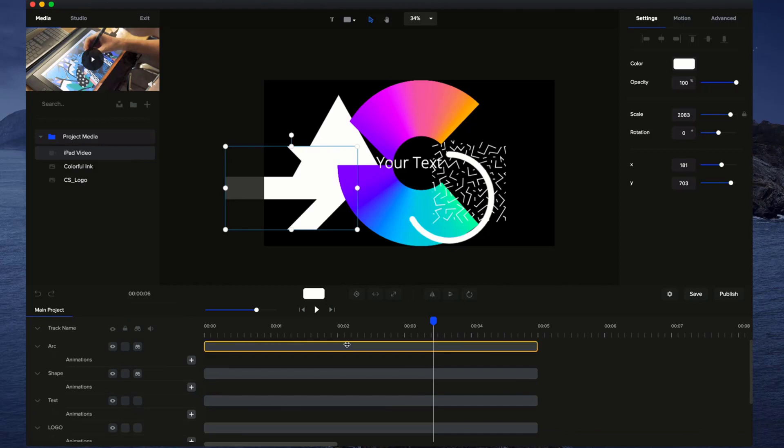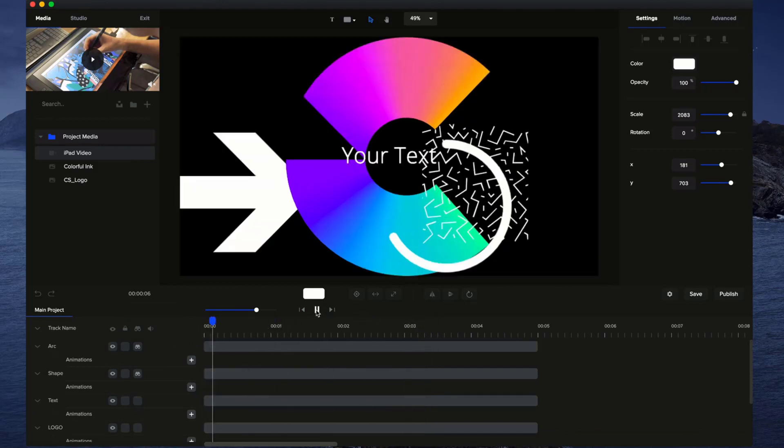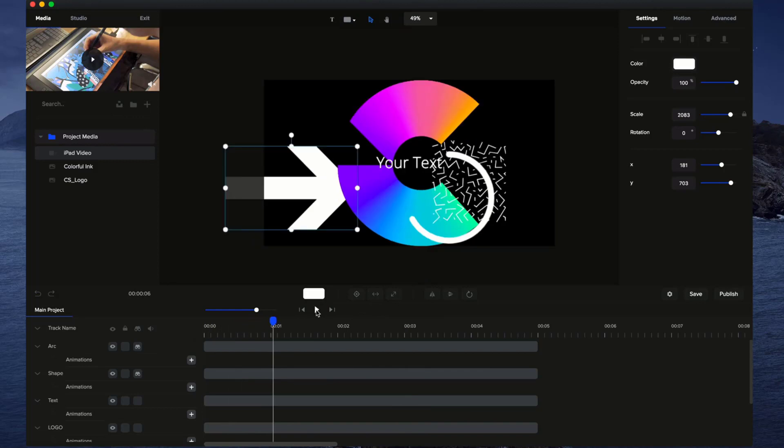That's about it in terms of the timeline. If you want to see more advanced options and animating, then go on to the next video and we'll go through animations on timeline.